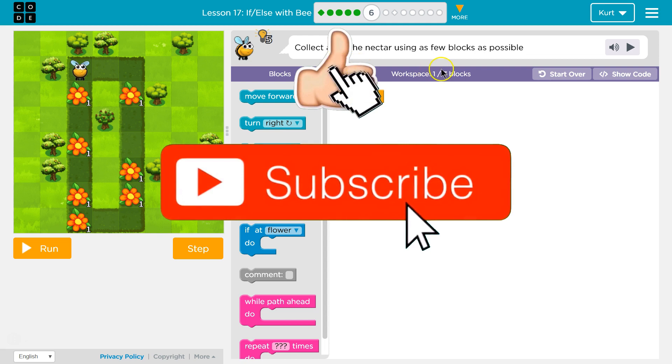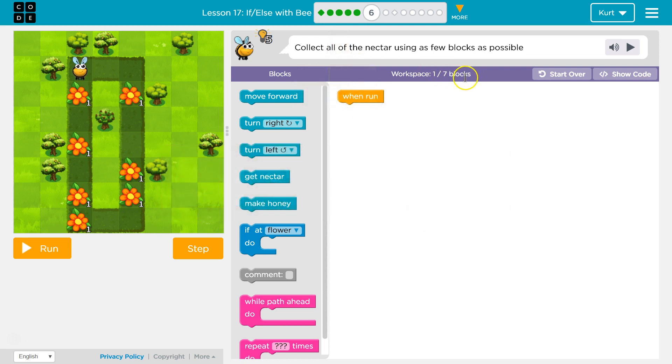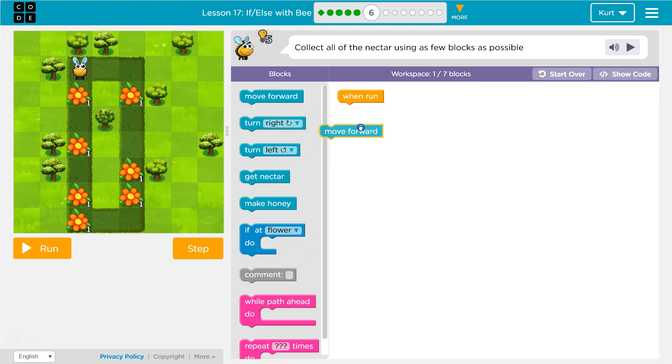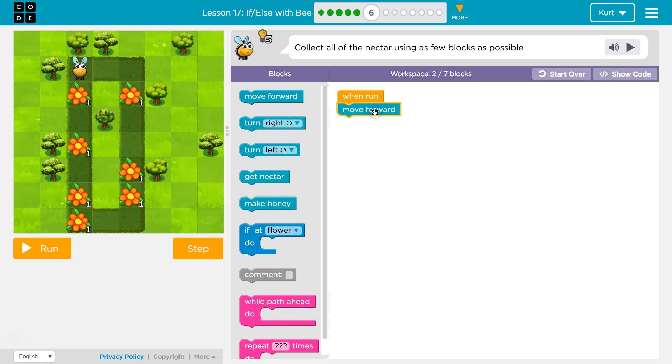It wants us to use no more than 7 blocks. So at first, I'm going to do this without looping, right? Without using any repeat or loop, because I want to see what the process is.